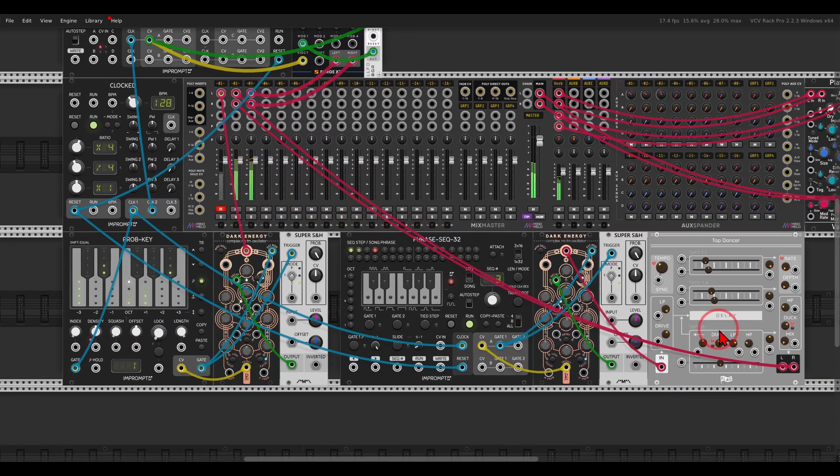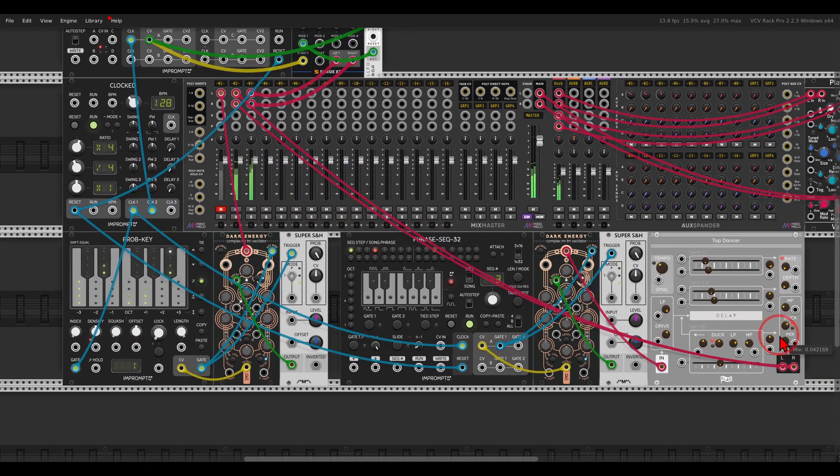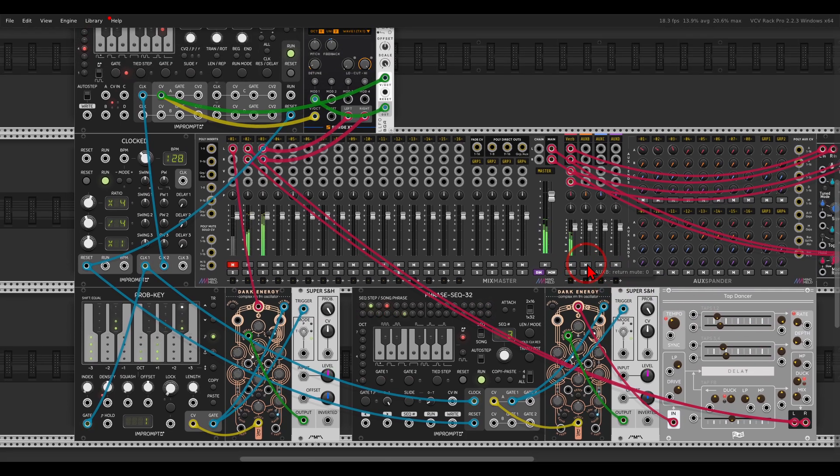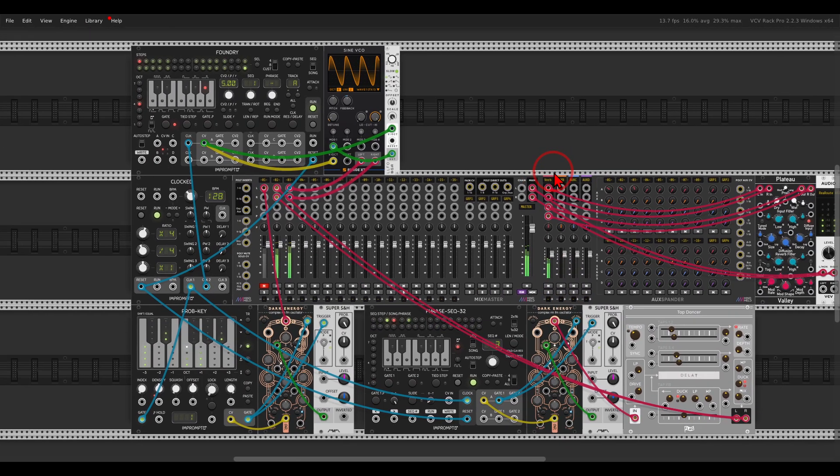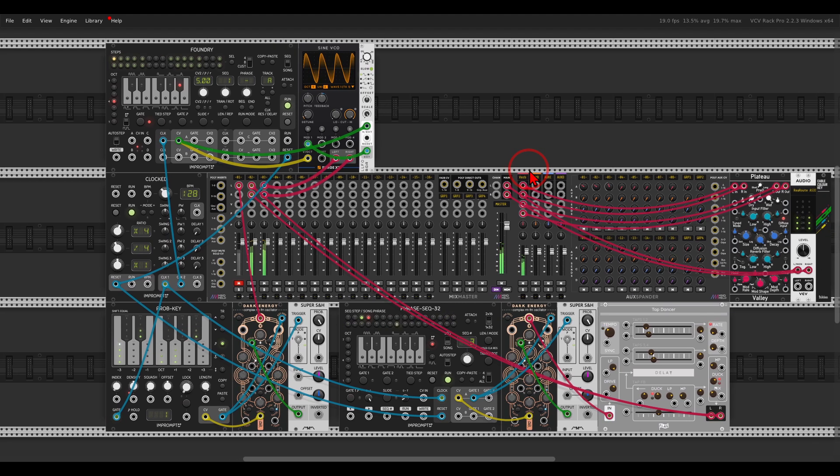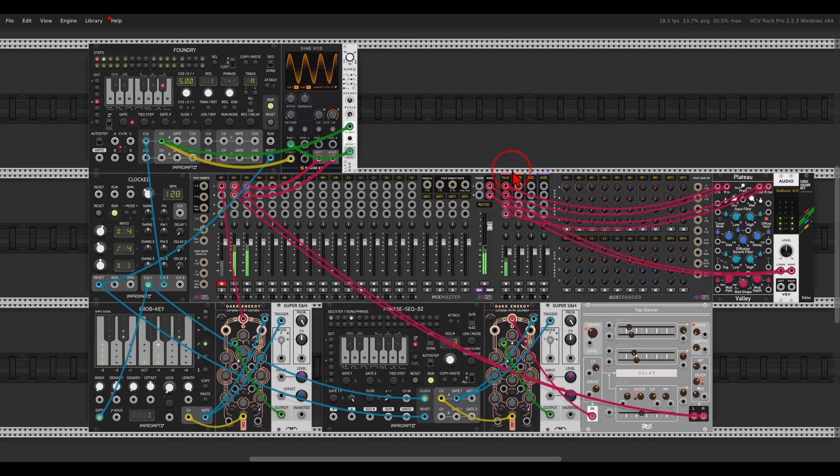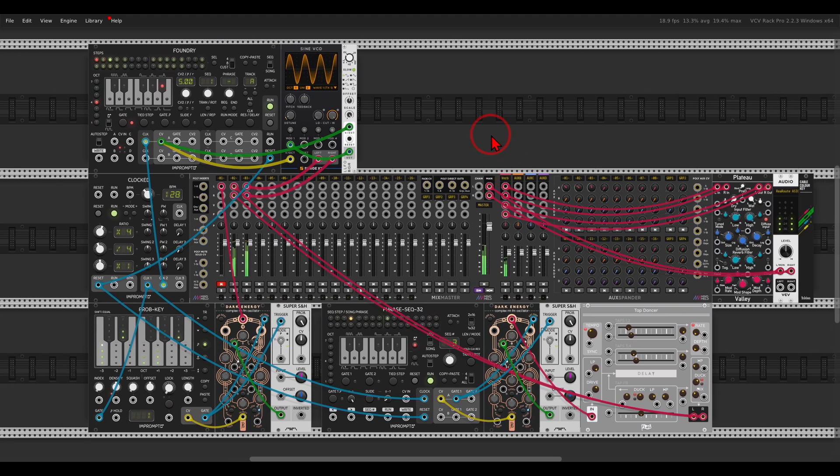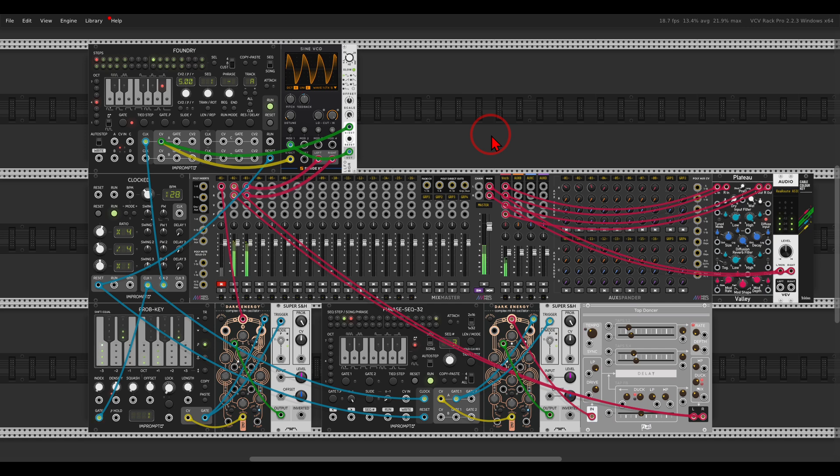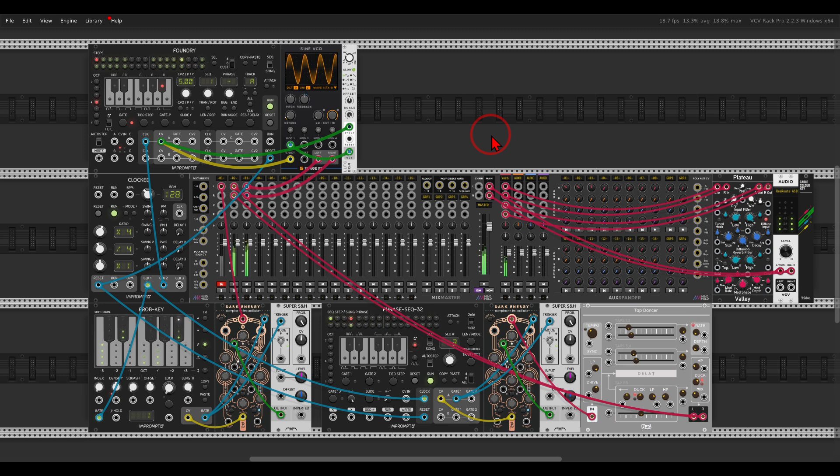Let me bring back the delay here, I have the tap dancer. So again, you can use the probability key from Impromptu to generate your sequences, and then you just copy them, and paste them into the phrase sequences, or to Foundry, and then you can manipulate them, and chain them, and change them, and have instant inspiration from the probability key. Thank you.